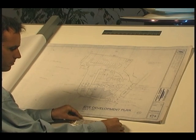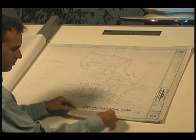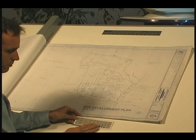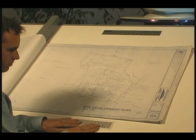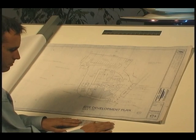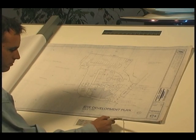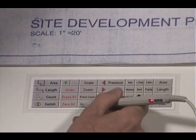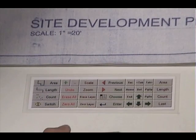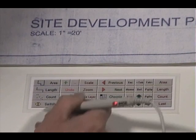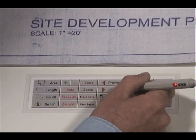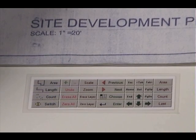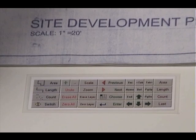As you touch points with the pen, the digitizer sends coordinates to the computer. ZeaTech Power Takeoff uses this information to calculate quantities and display the takeoff image on your screen. To make things easier, ZeaTech Power Takeoff comes with a laminated menu pad giving you quick access to the most common takeoff functions. The menu pad can be placed anywhere on the active surface of the digitizer or directly on the drawing, wherever it's convenient.